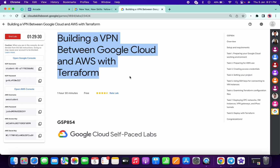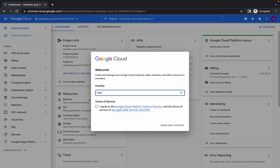Hello guys, welcome back to the channel. First of all, just log in with your Google Cloud Console.